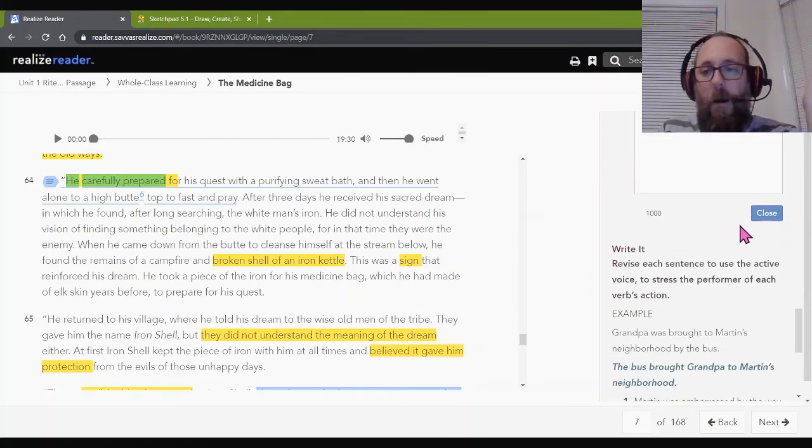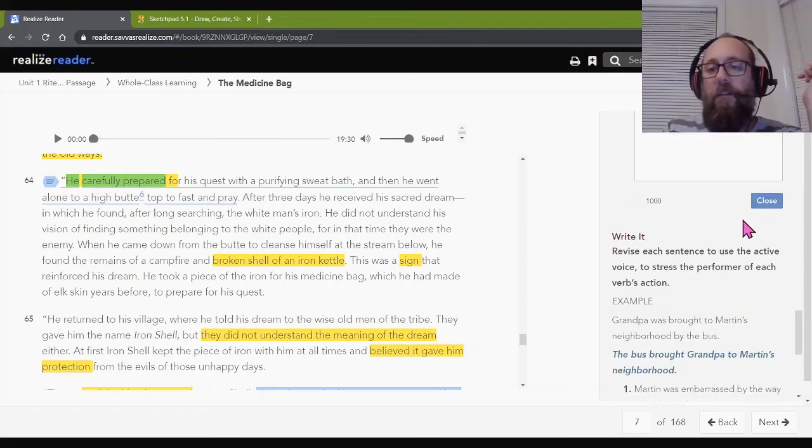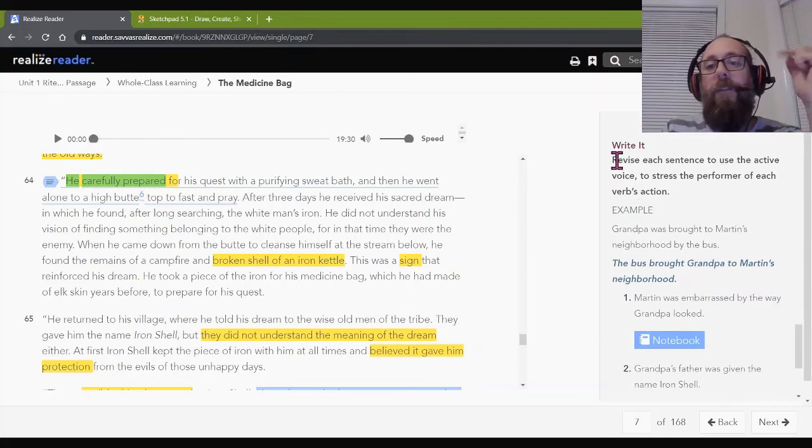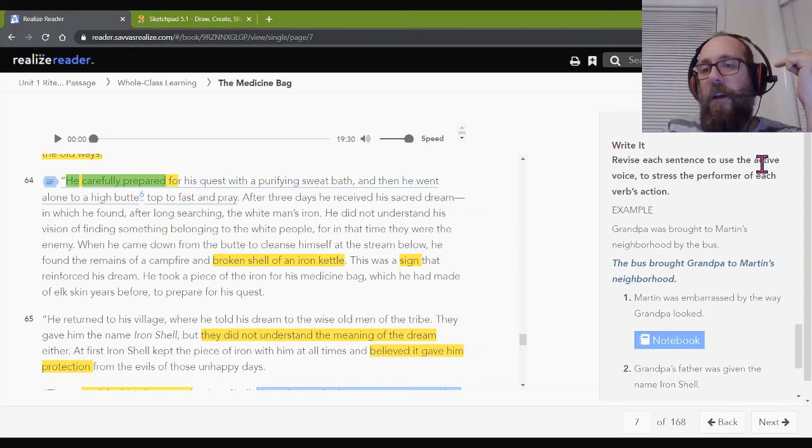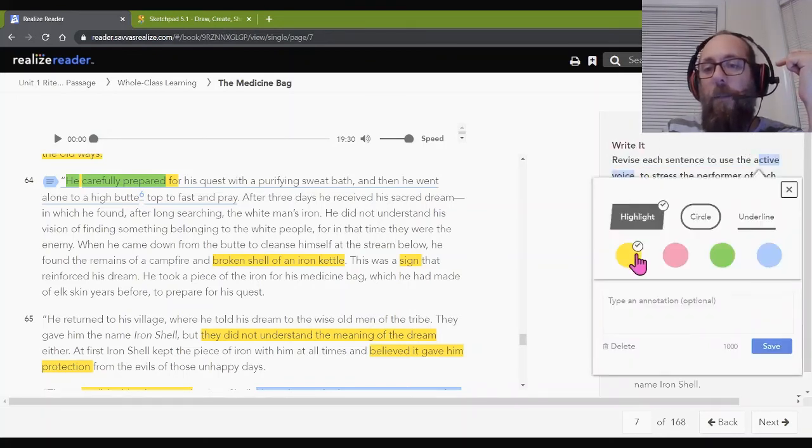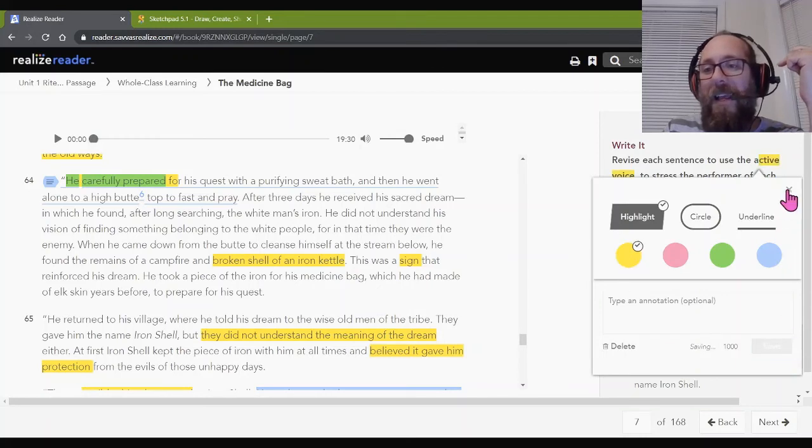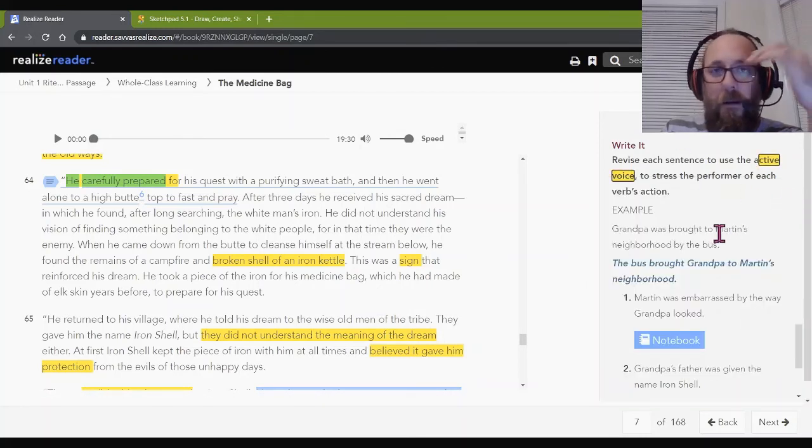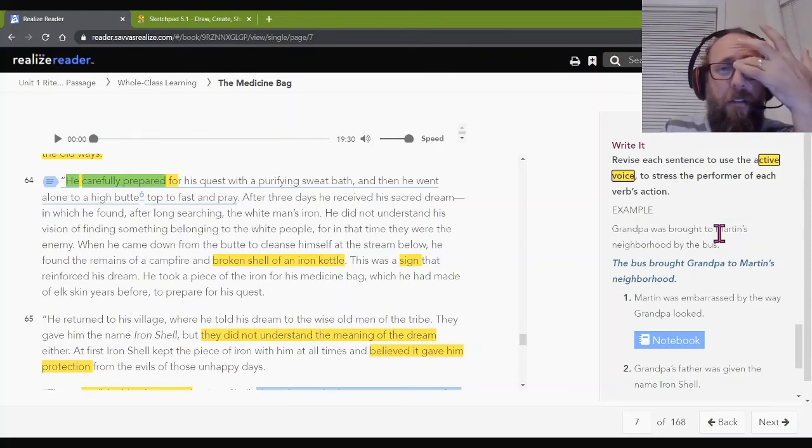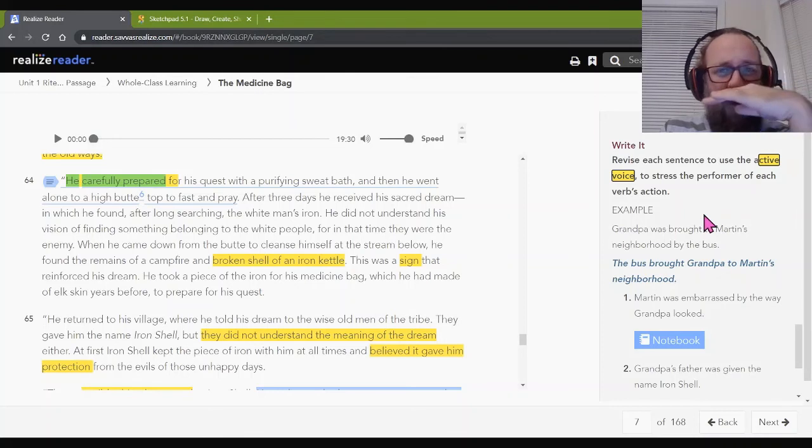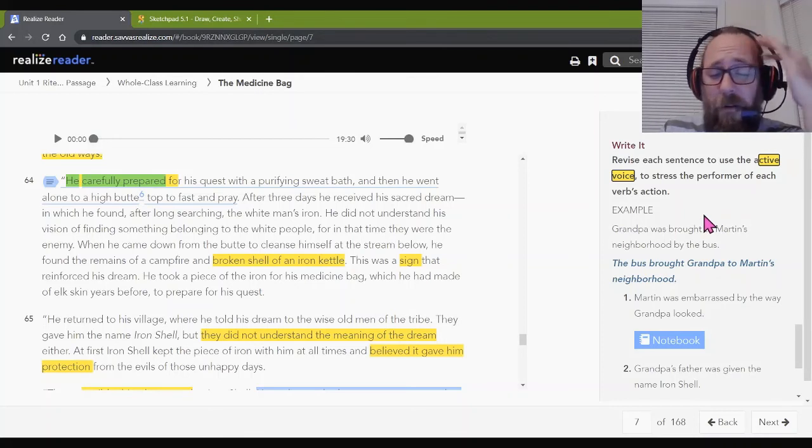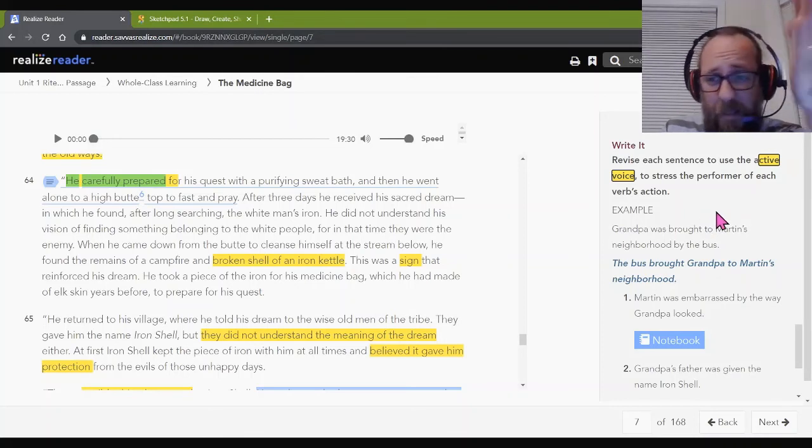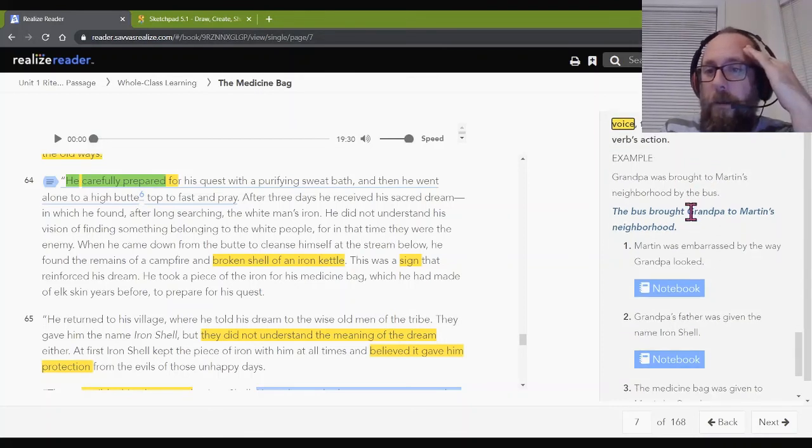All right. Welcome back. Let's continue with this exercise. Write it. Revise each sentence to use the active voice. You're going to make it have the active voice. I do hope you notice that I am highlighting the important parts of these prompts. You should do that on tests. Really. Do it on tests. Do it on activities. Do it on your math homework. Highlight the important stuff. It's too much to think about to keep it all in your head. Just highlight as you go.